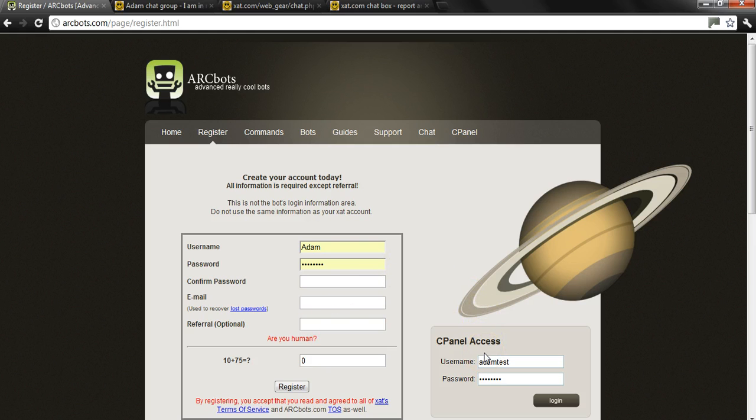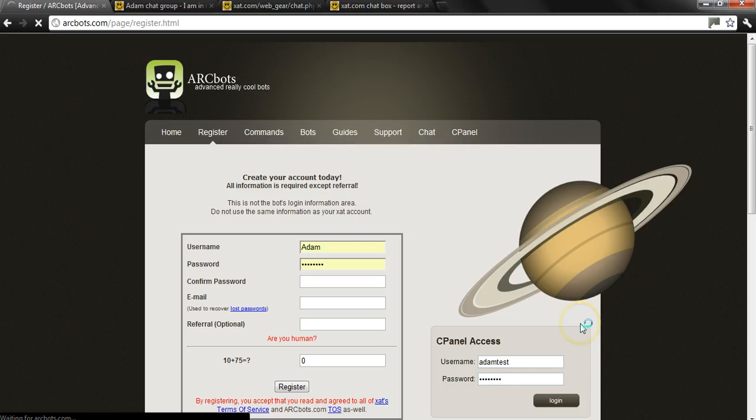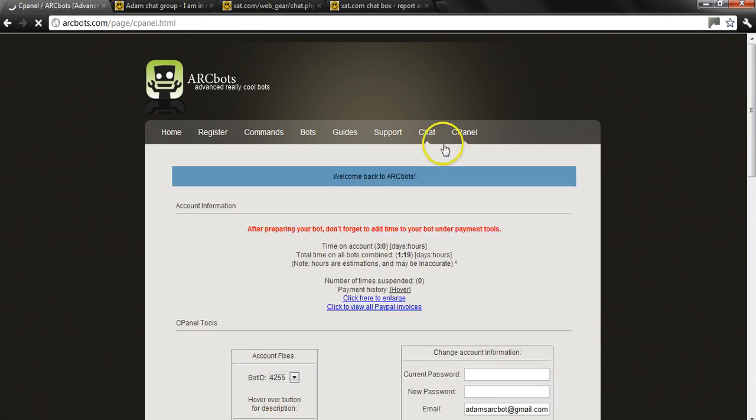Once you've registered, you can log in. For this one, I have Adam test, which is all set to go. We're just going to log in here.